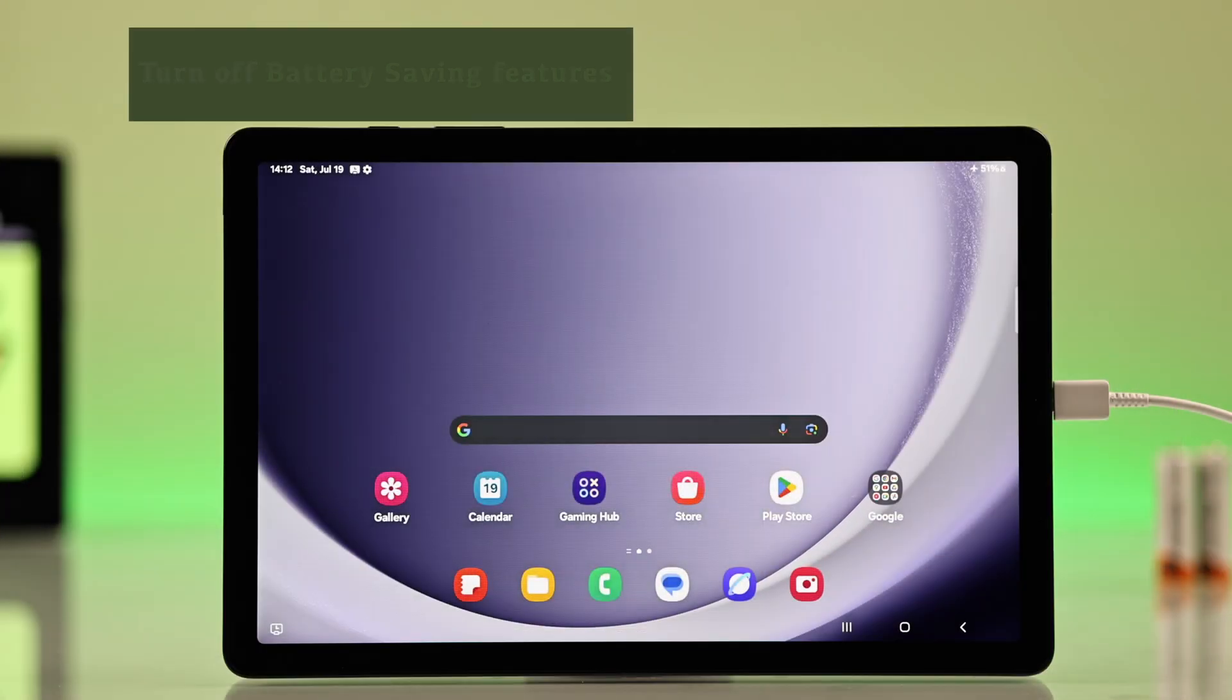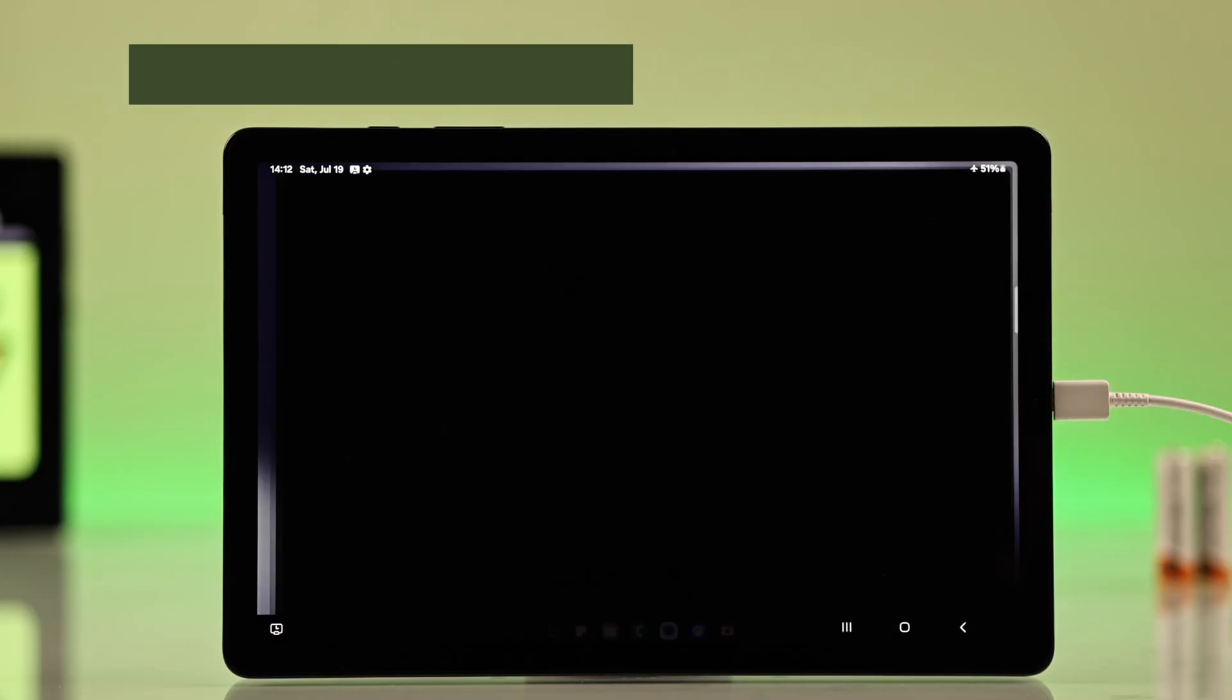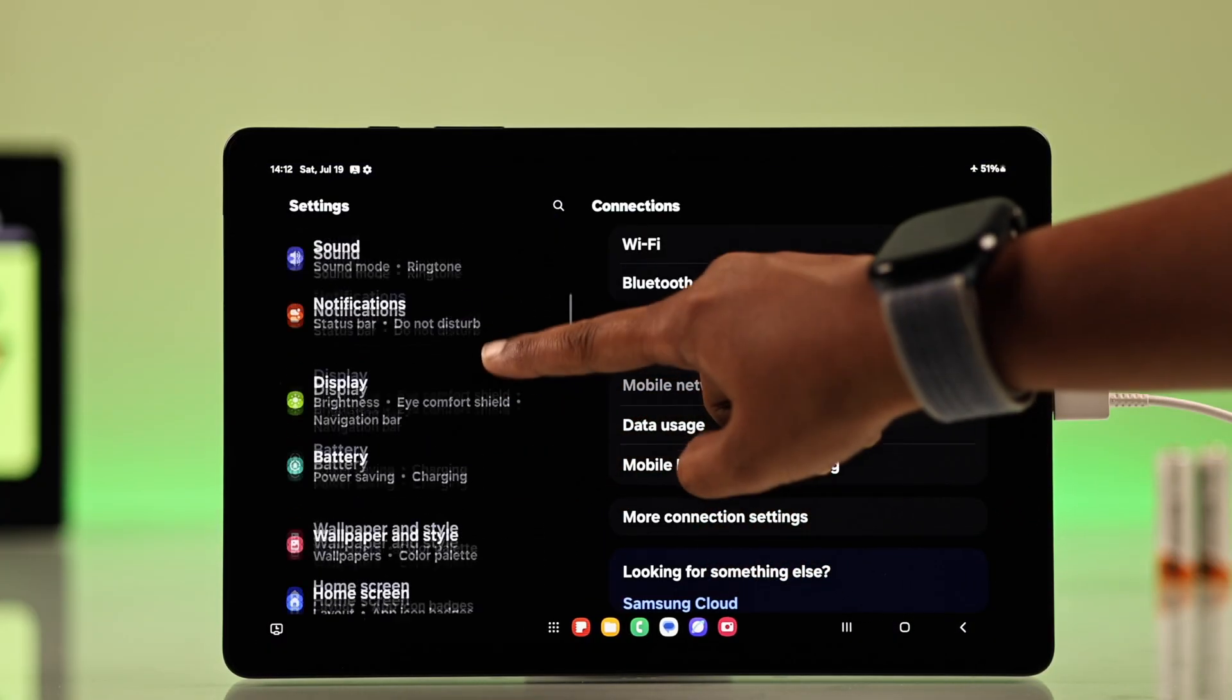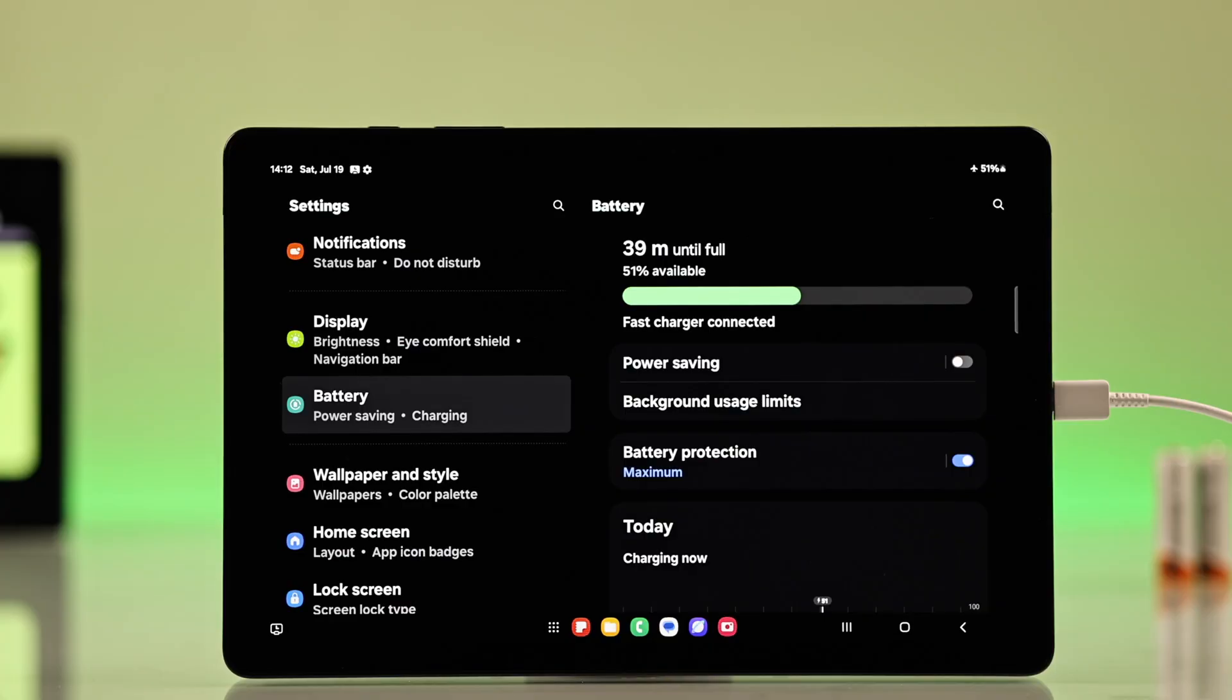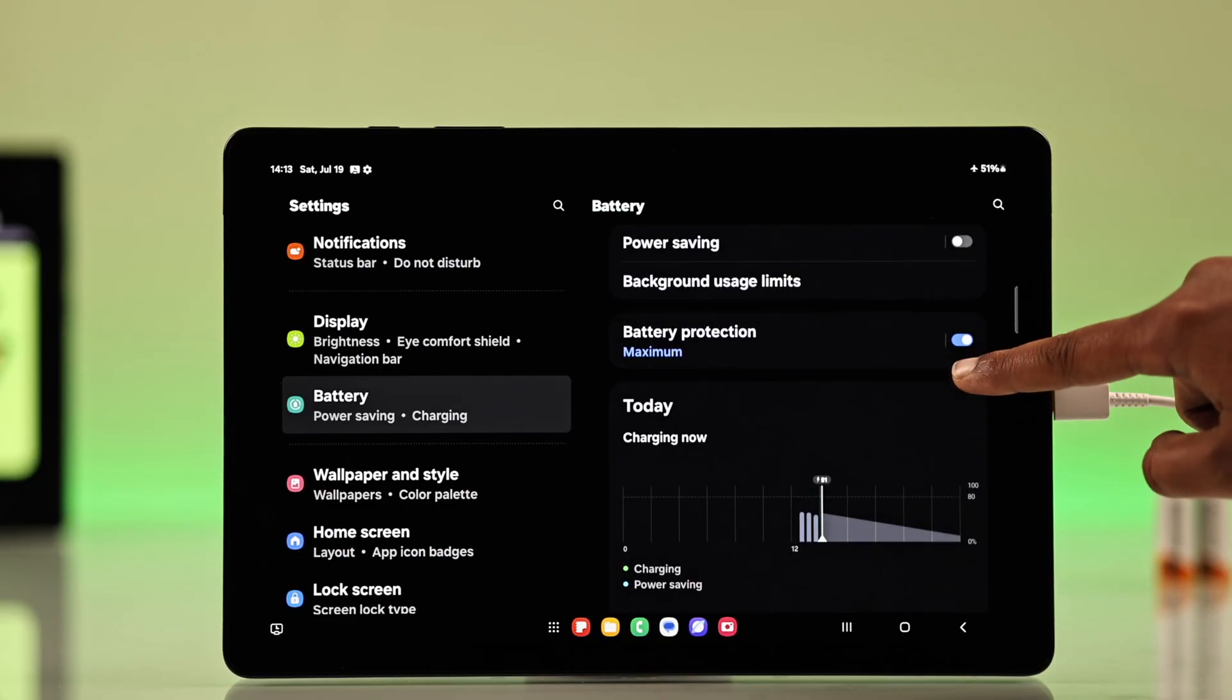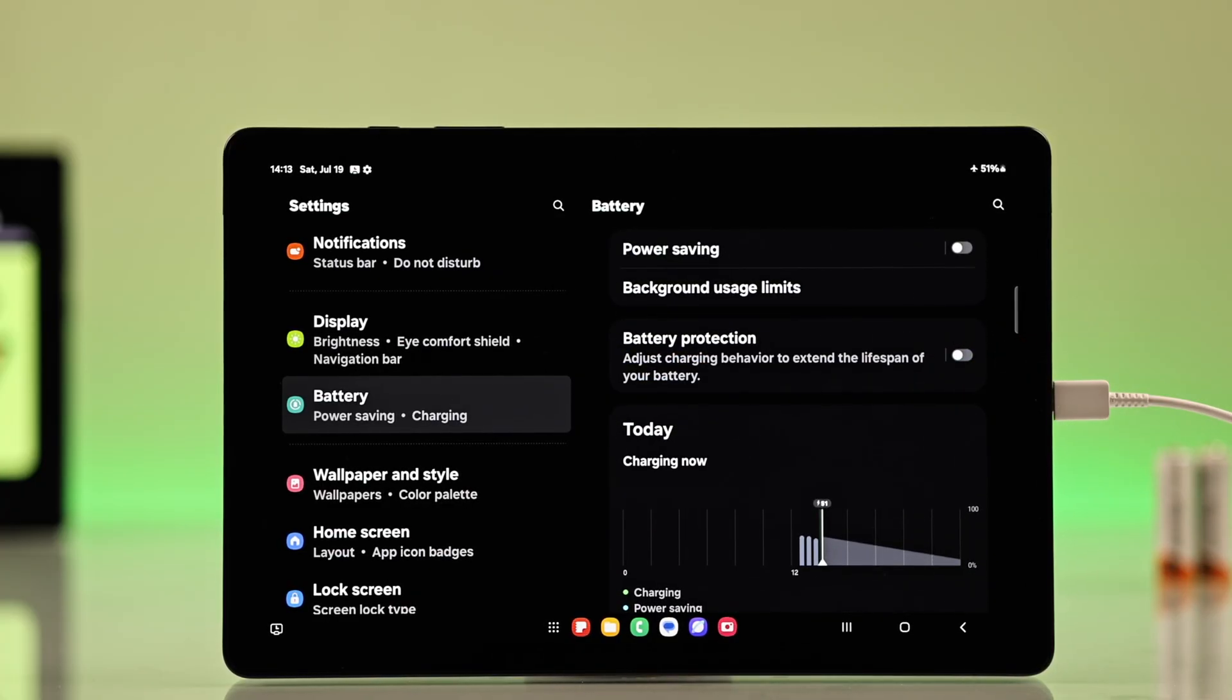Next, you can try turning off your battery saving feature. For that, go to settings, go to battery, and here you'll find the battery protection option. Make sure it's turned off because sometimes it interferes with the charging process.